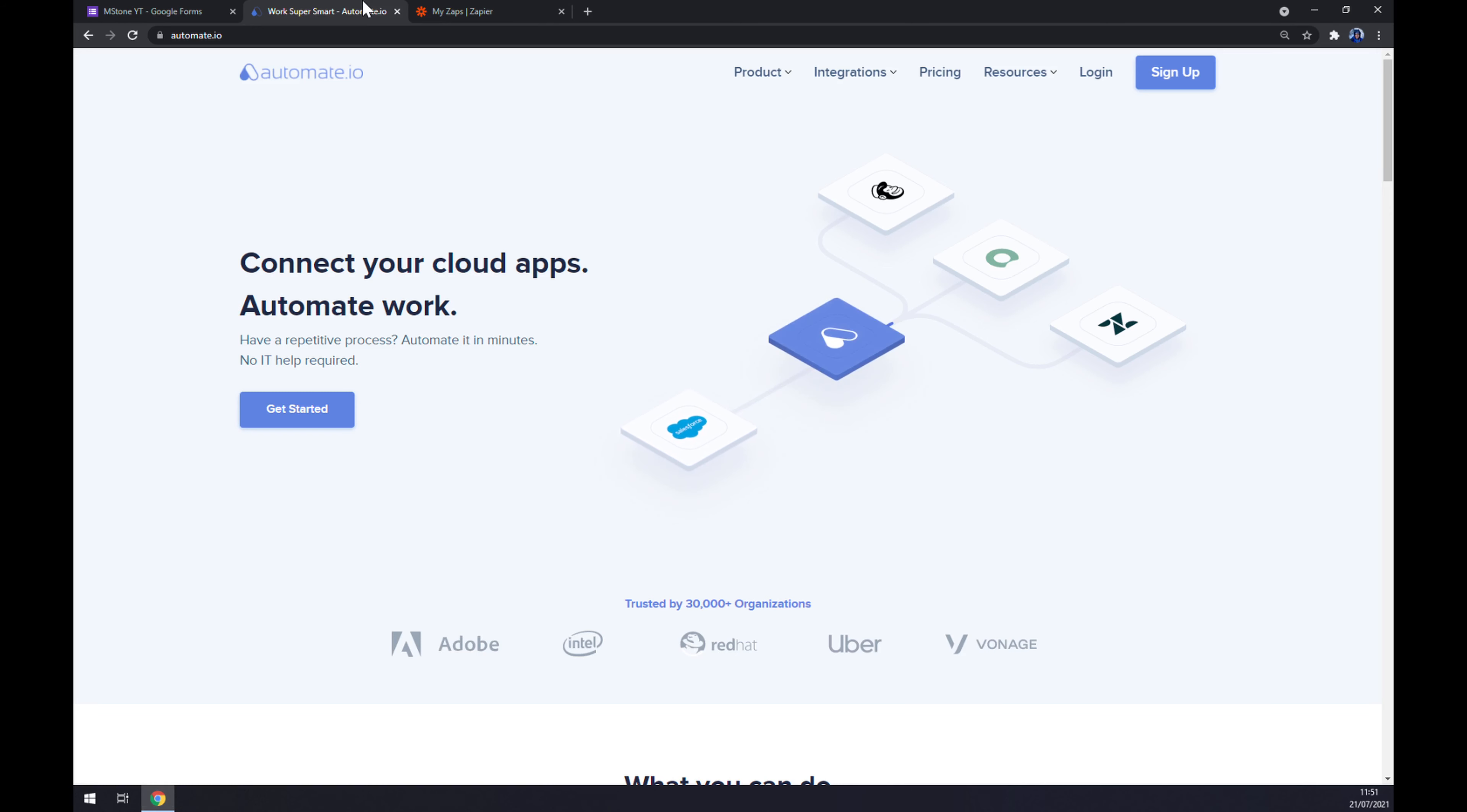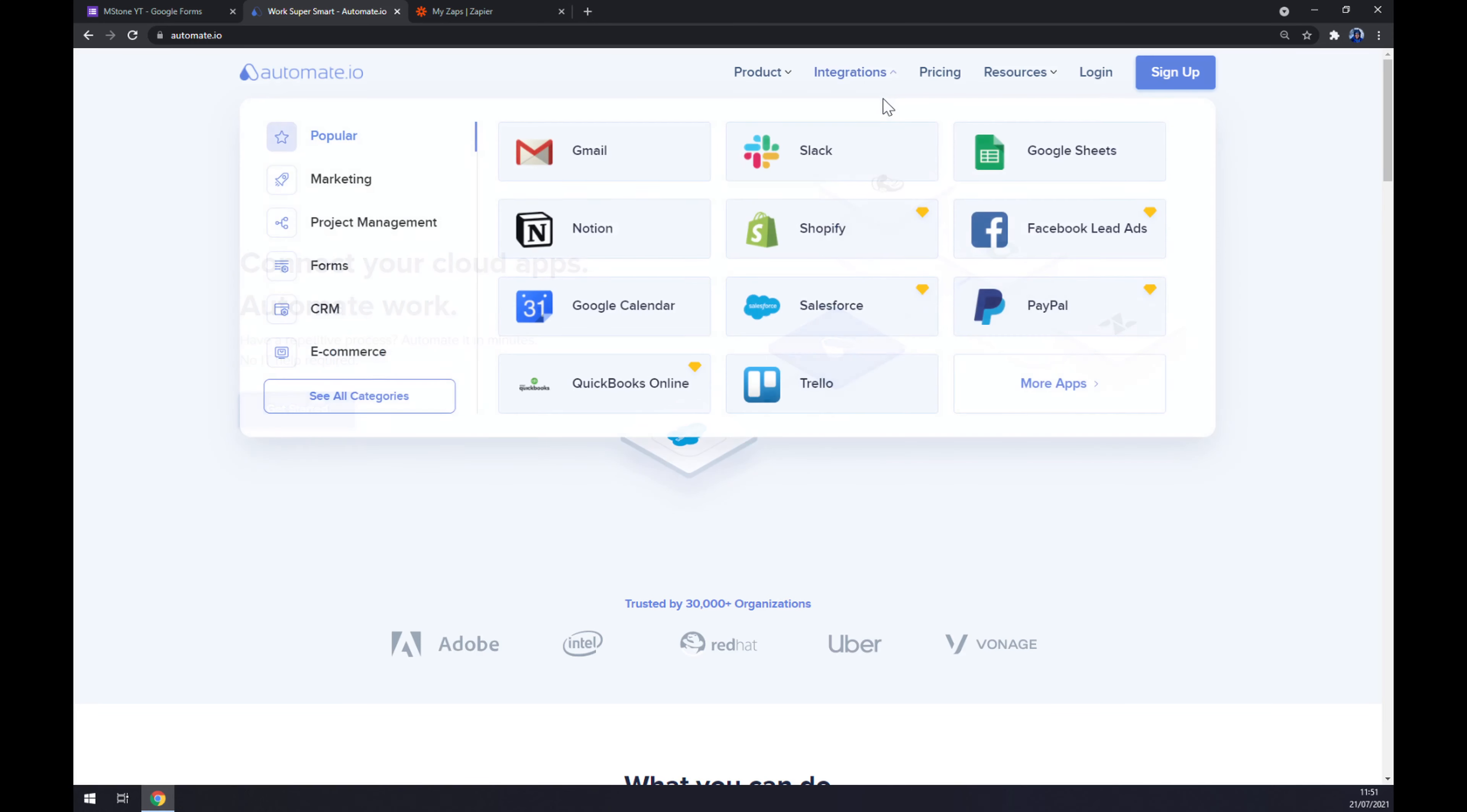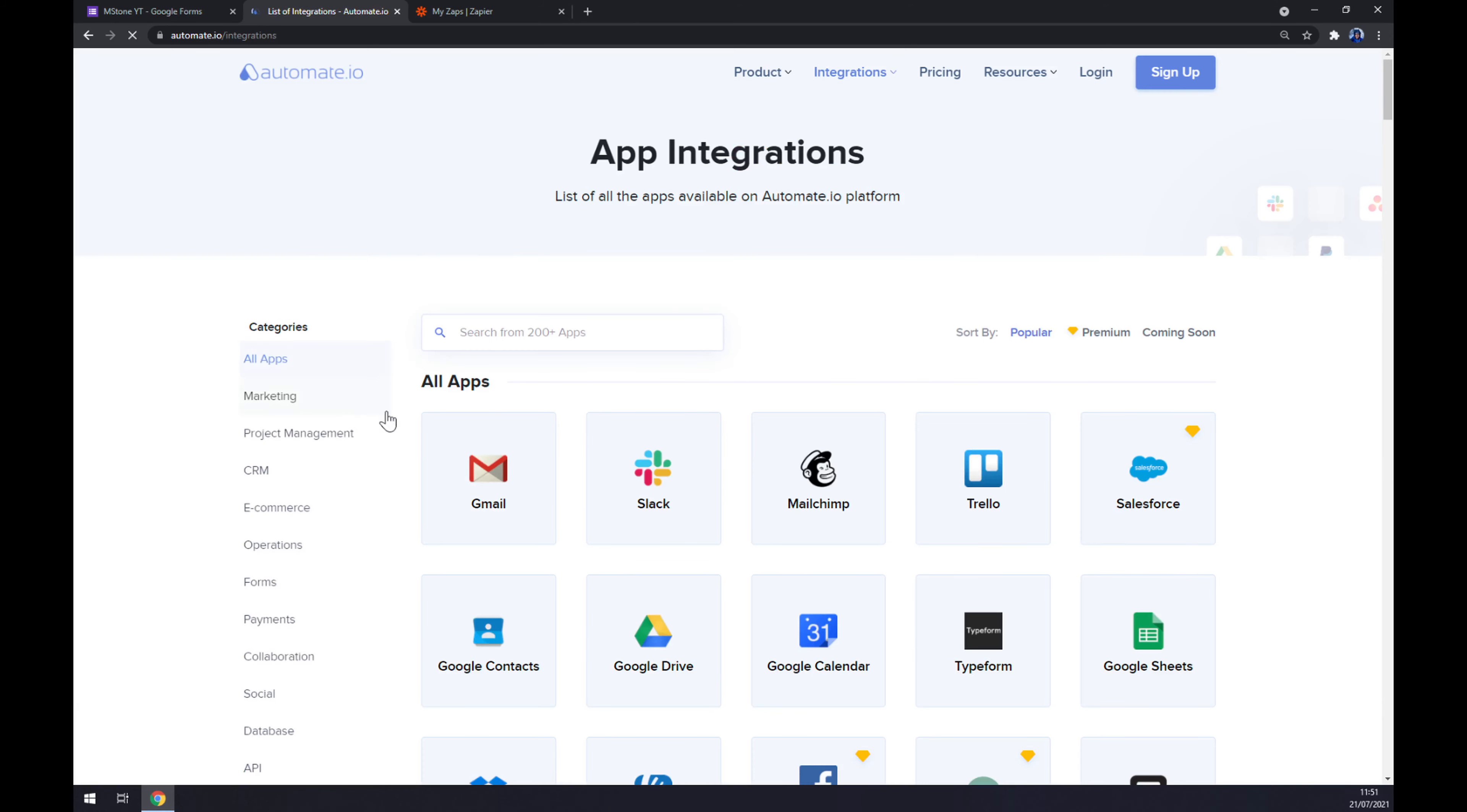I will leave the link in the description underneath this video. Once we are at automate, let's go to the top corner of our screen and click on integrations. Once this pop-up window shows up, let's move our mouse to the bottom left part of it and click on see all categories. Once we do that, we are at app integrations, so it's time for us to actually write down the name of the first app that we want to integrate.